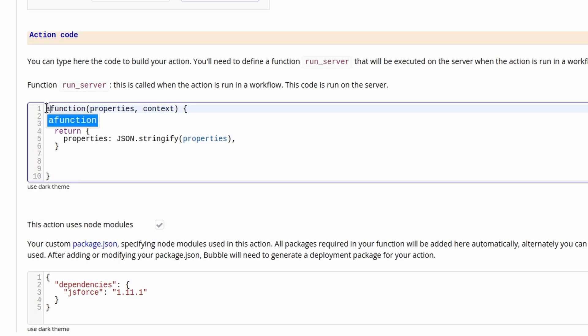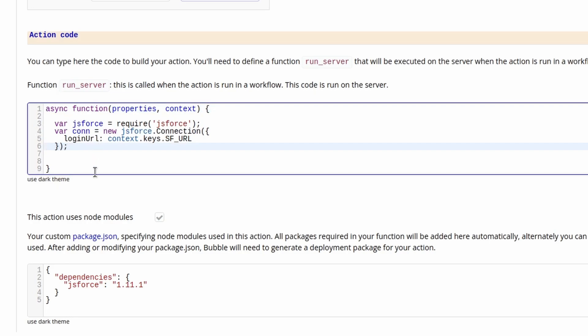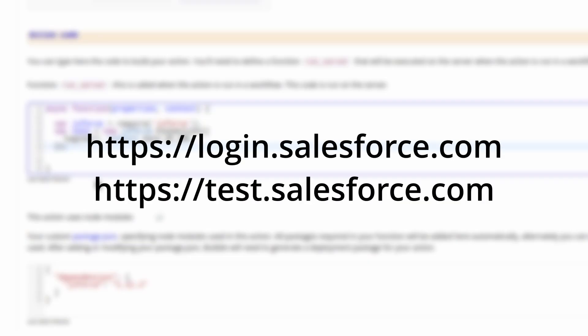Now we can instantiate JS force with our login credentials. We can make the function async, then instantiate the function as follows. This will import the JS force library, then create a connection to the Salesforce login URL. This will be login.salesforce or test.salesforce depending on if you're connecting to a production or sandbox environment respectively.